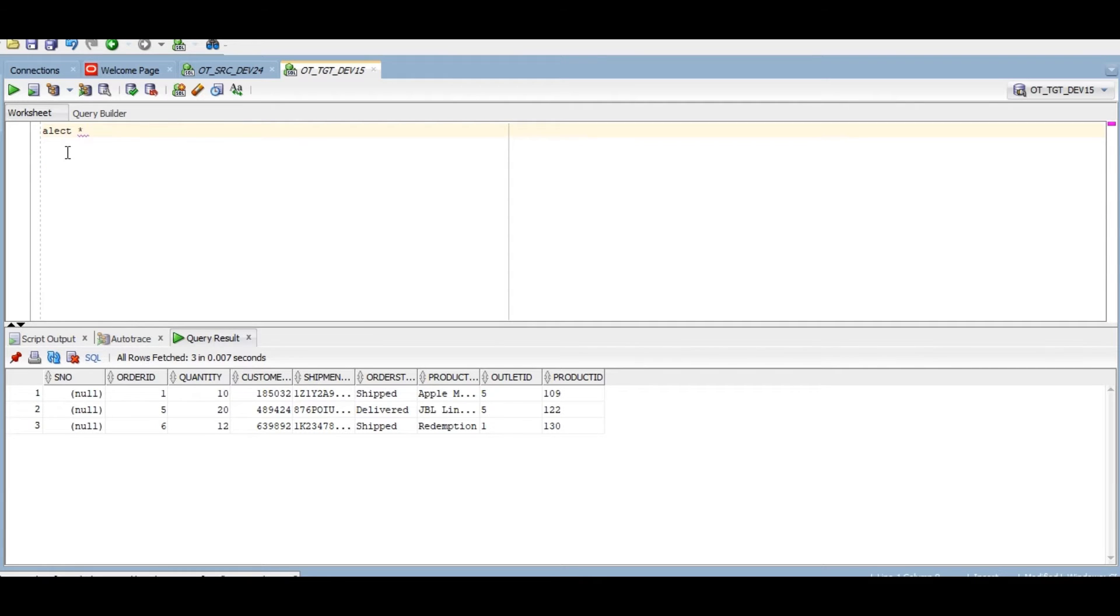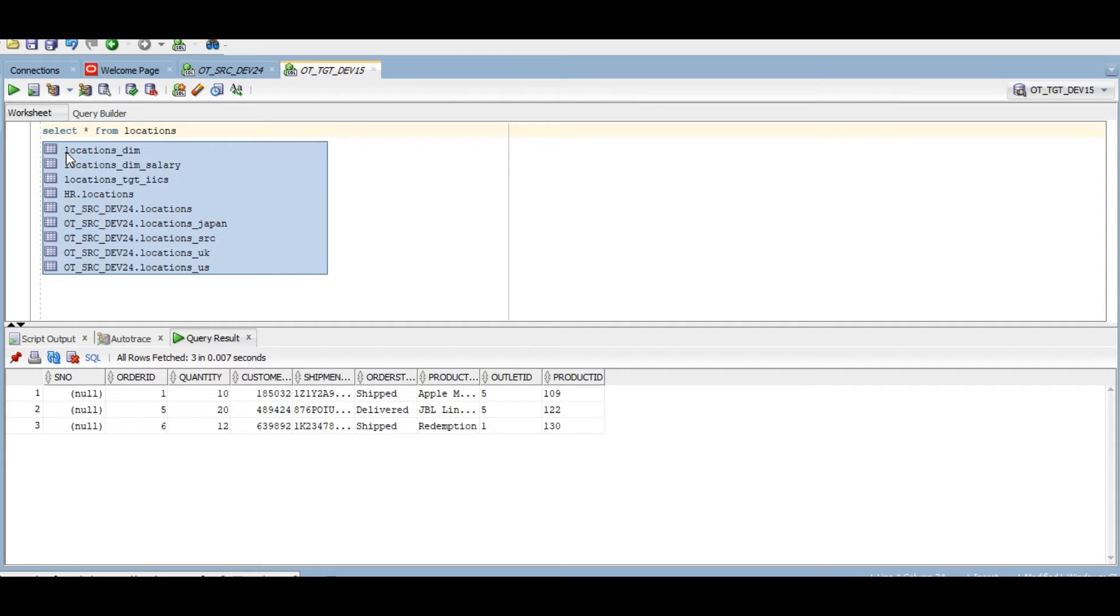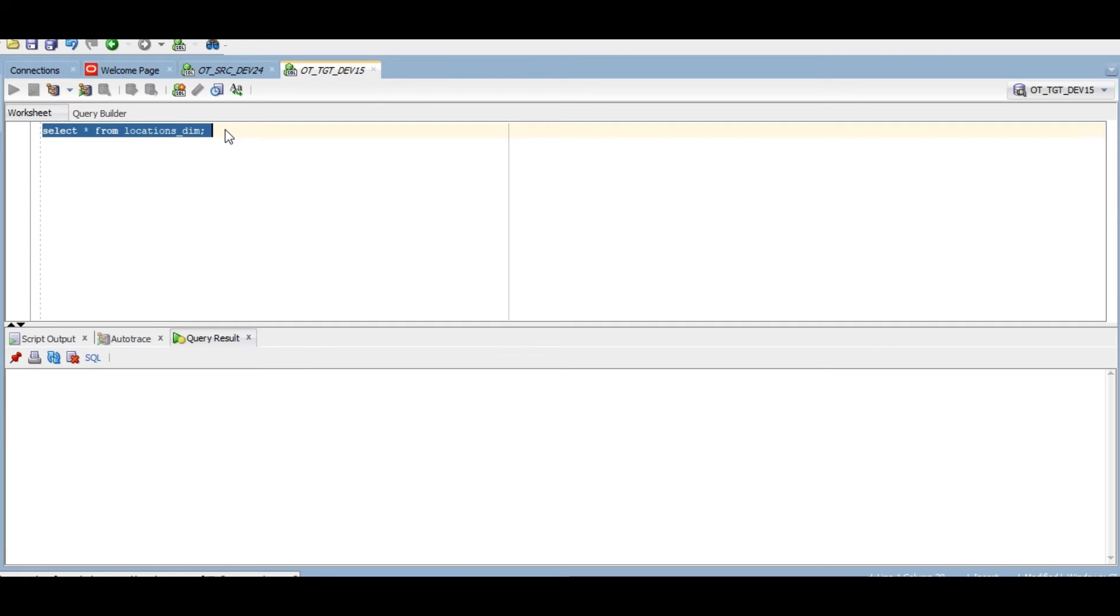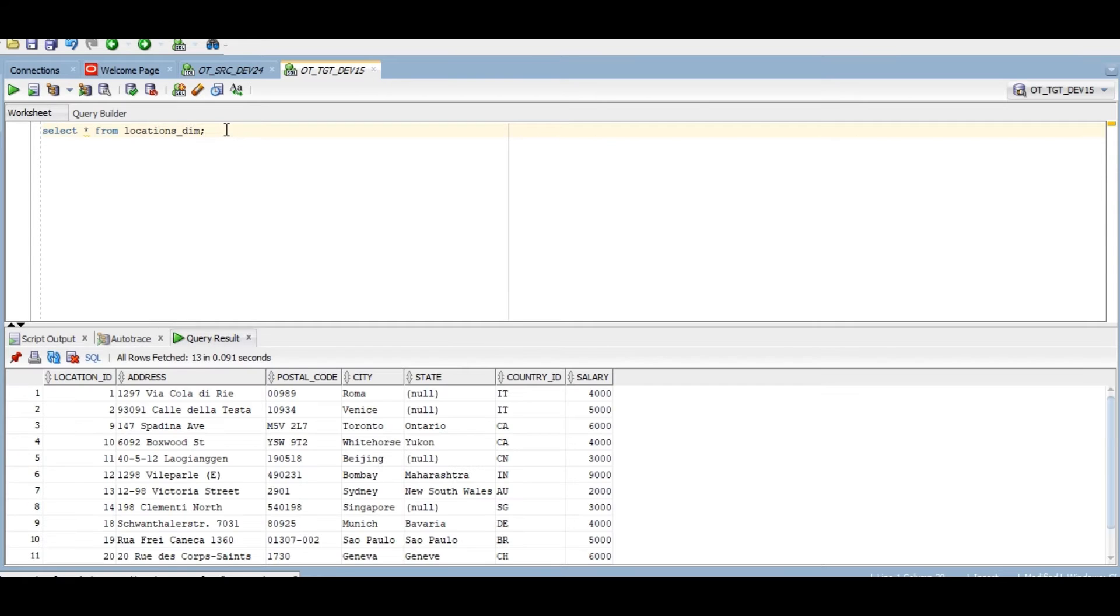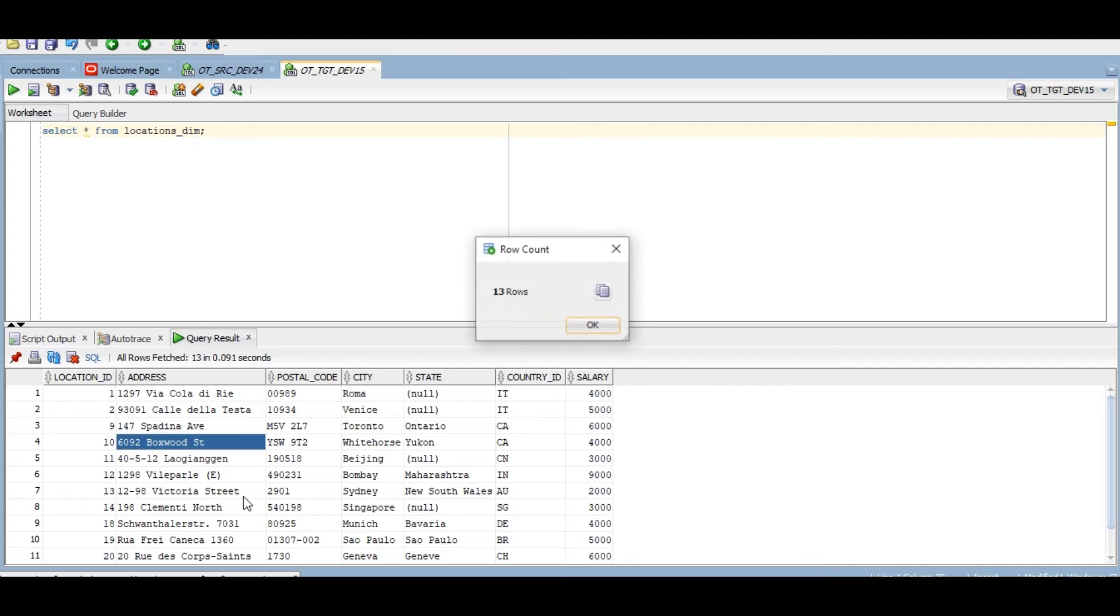Let's check location dimension table in my target. Select settings, select star from locations dim table. Previously, few records are there. Count: 13 rows are there.